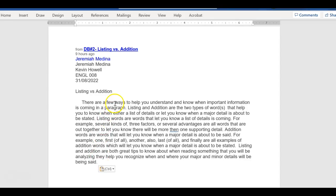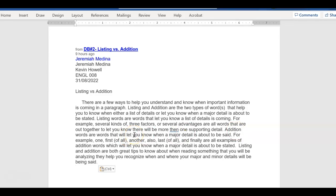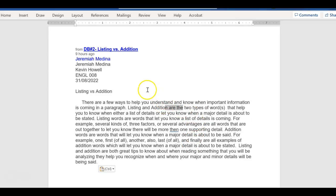So he had an introductory sentence, topic sentence. Listing words are, or he could say first listing words are. That's a major. Then he gives examples of what listing words are. That's a minor. Then addition words are, he could say also or next. Addition words are blah, blah, blah. Major detail. What are types of addition words? That's his minor detail sentence. And then here he has a closing. He comes full circle. He ties it all together.